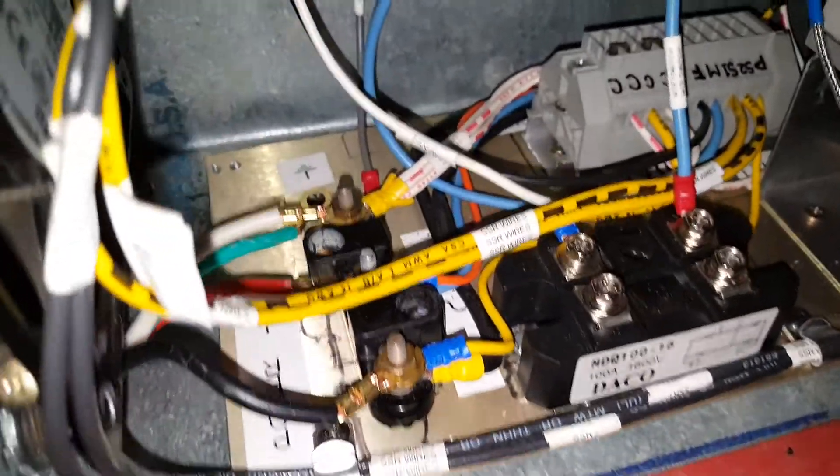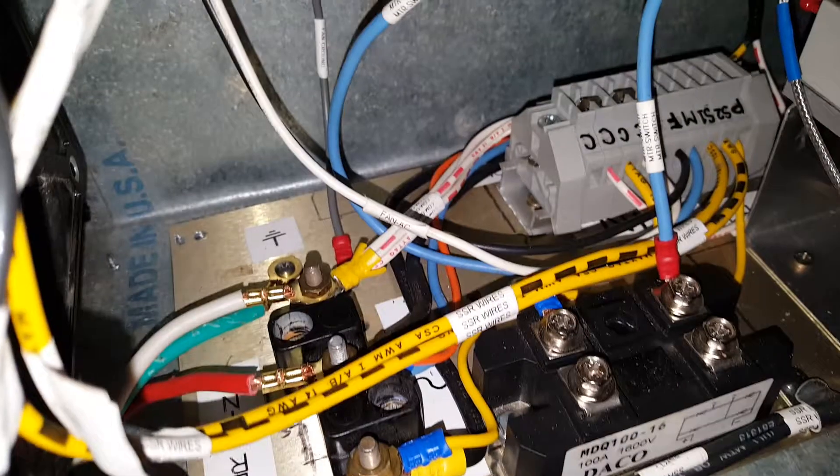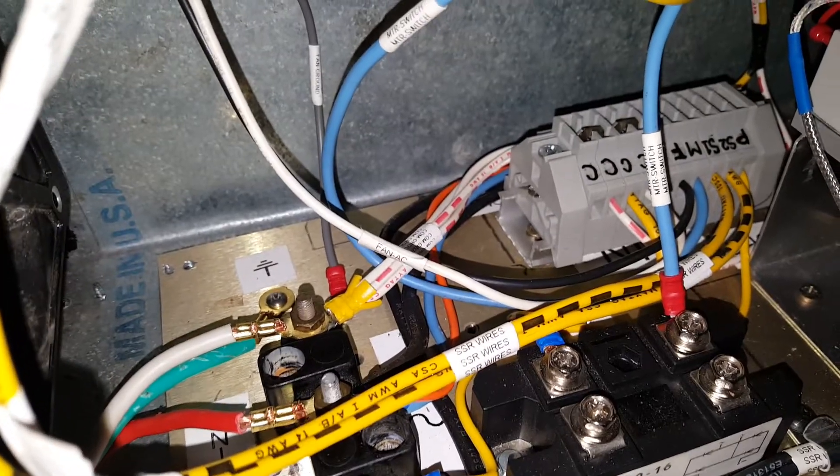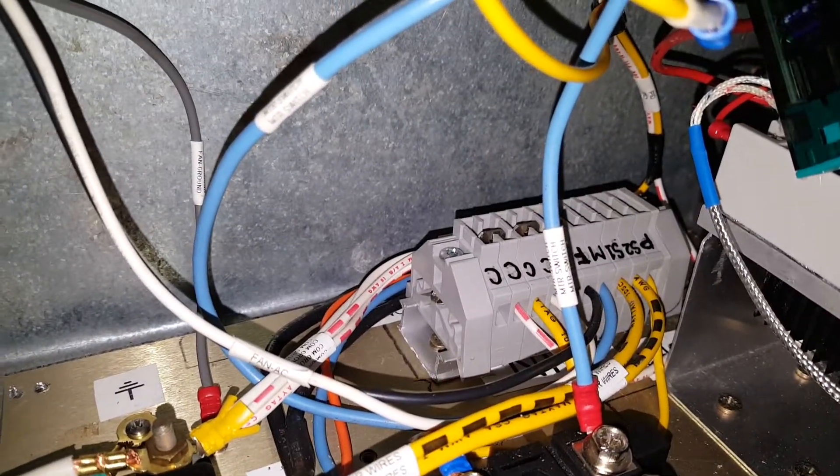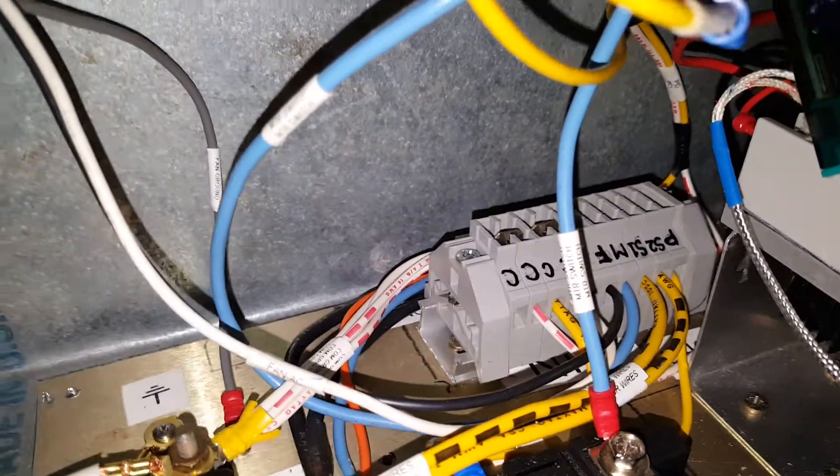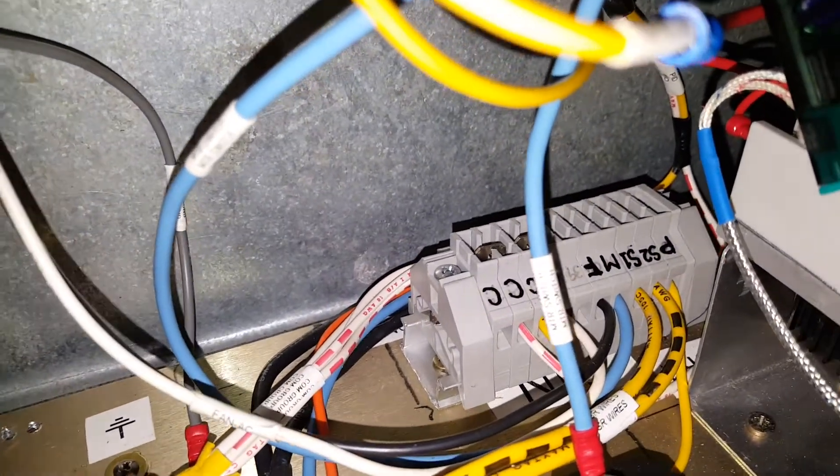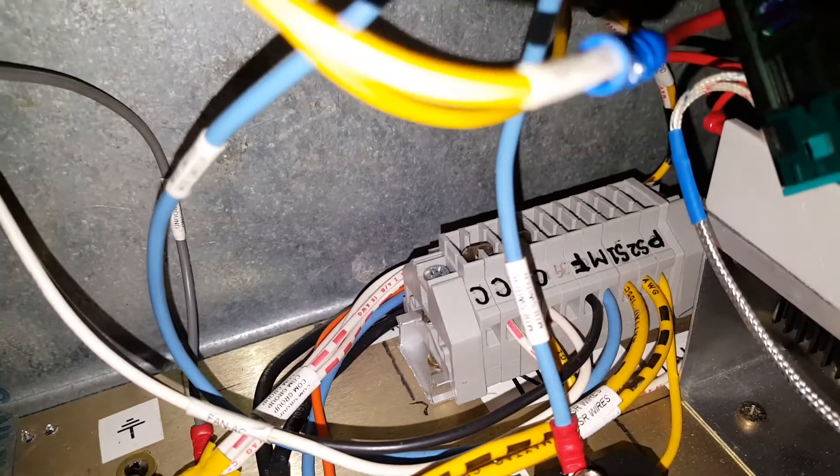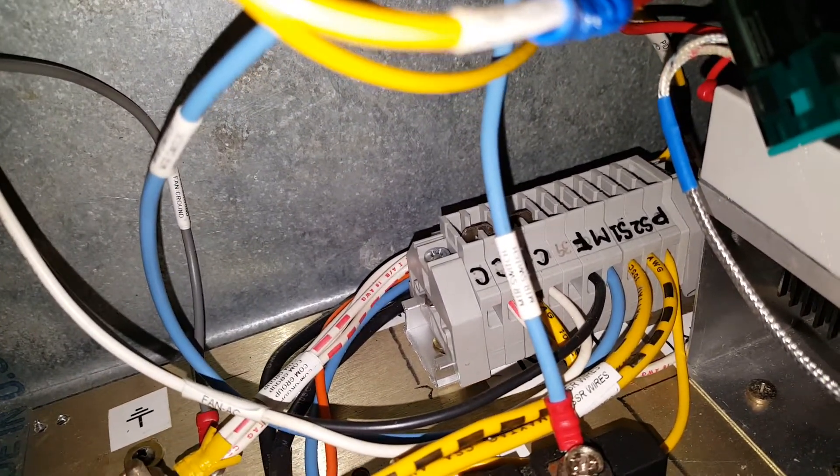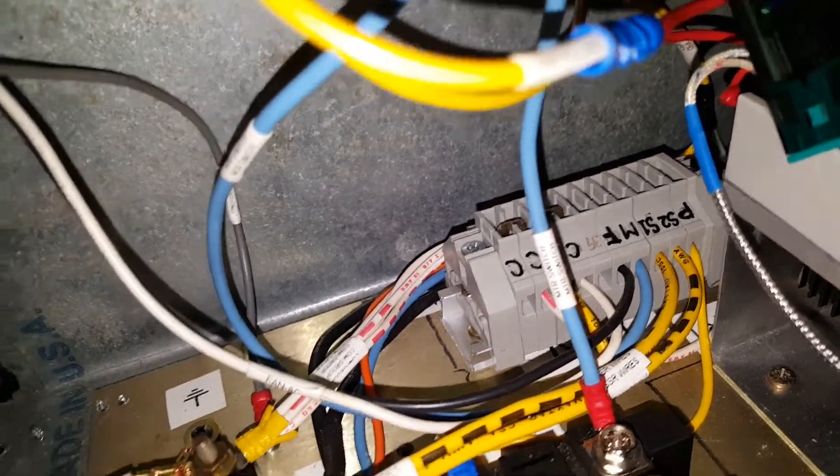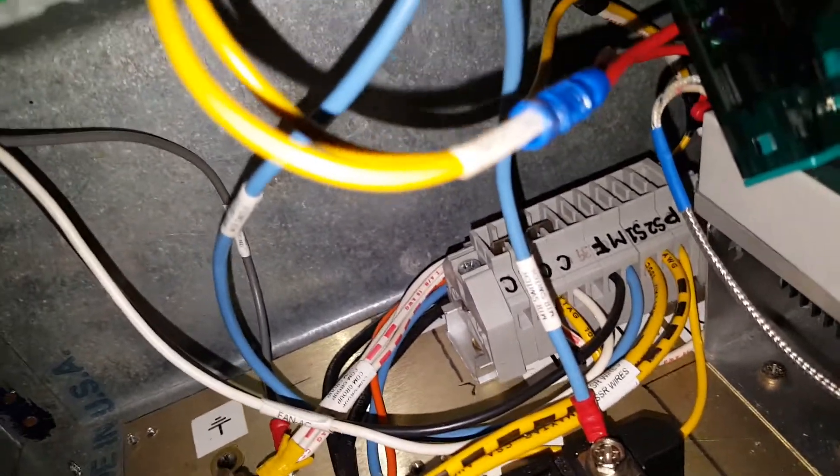There is the neutral, and the neutral goes to what is called the common. You can see it. It says common group on the wire bundle.